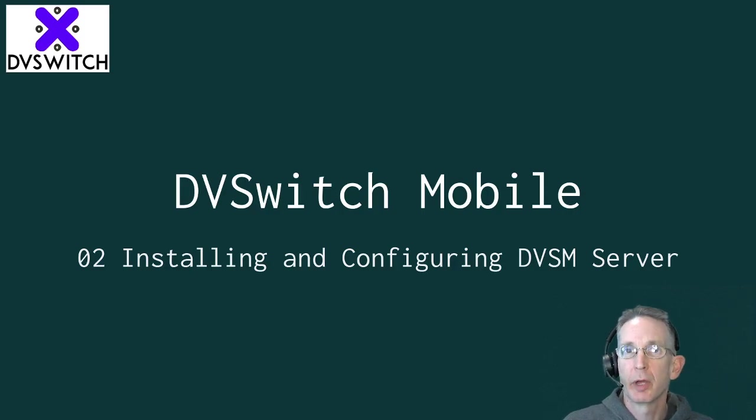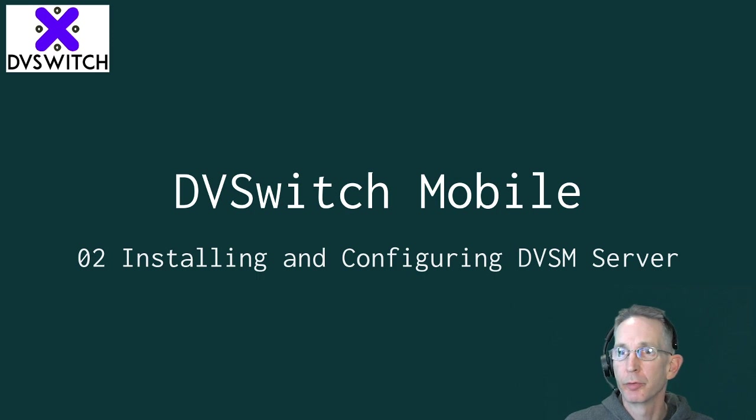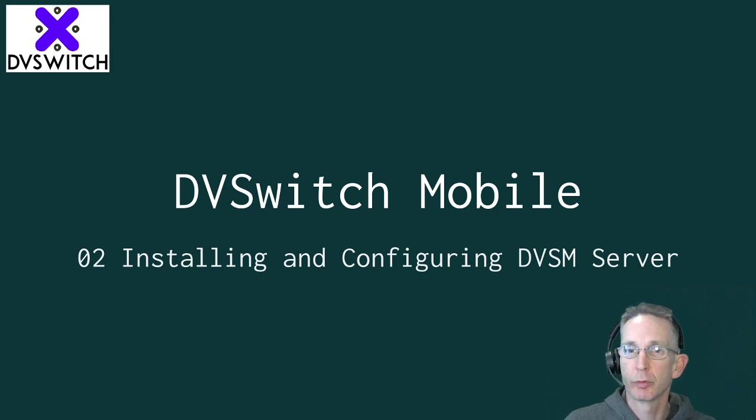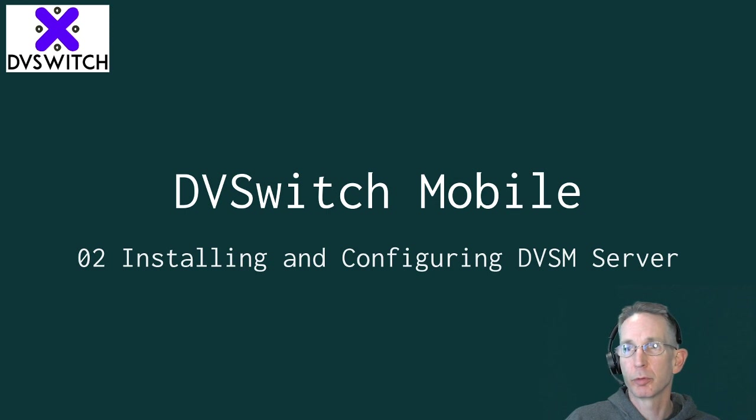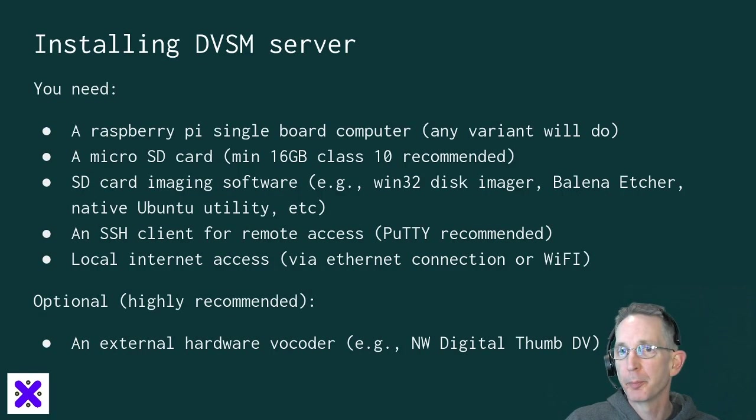Hey folks, Bud Talbot, W0RMT. Welcome to our second video in the series on DVSwitch Mobile. Today we're going to talk about installing and configuring the DVSwitch Mobile server on your Raspberry Pi.